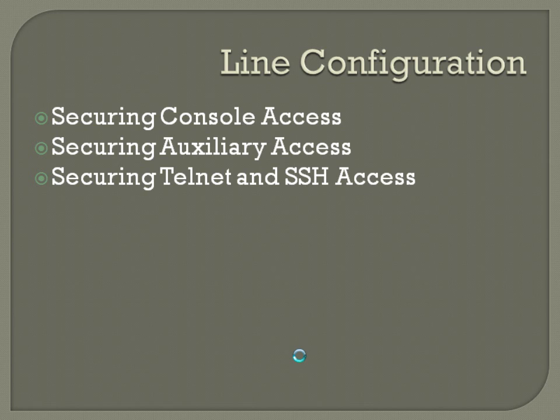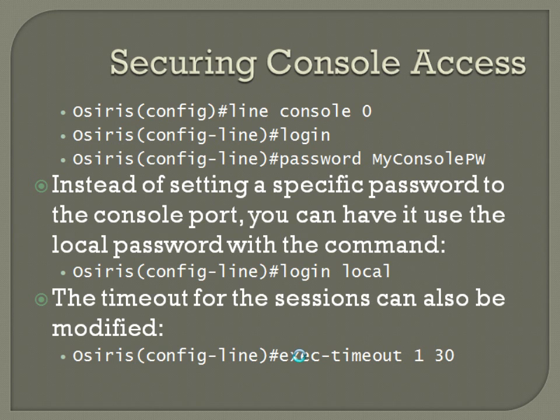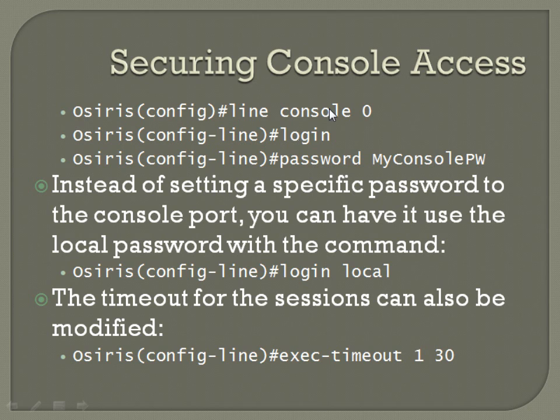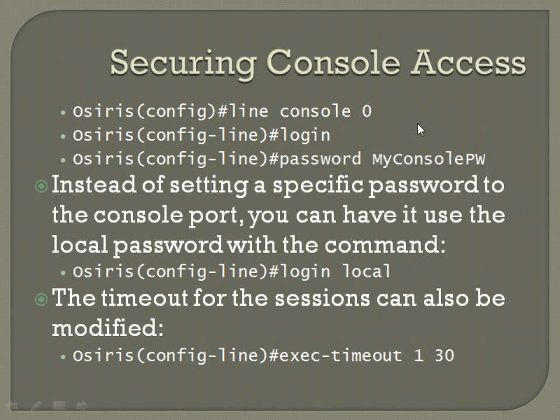So securing console access, the command structure from global configuration mode is line console 0, which jumps you into line configuration mode for the console port. You need to set up a username and password. Well, you actually don't need a username. You just need a password technically. The login command enables that, and then the command is password space and then whatever you want your password to be.